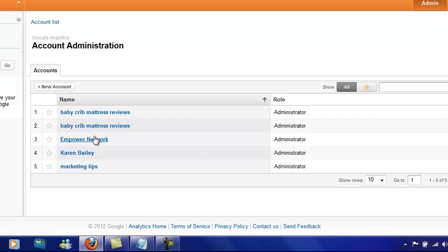So that's how to insert Google Analytics into your WordPress blog, into your Optimized Press blog, or your Empower Network blog. If you like this video, please share a comment down below. Karen Bailey signing out.